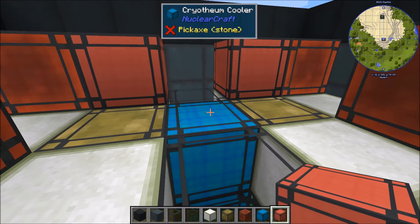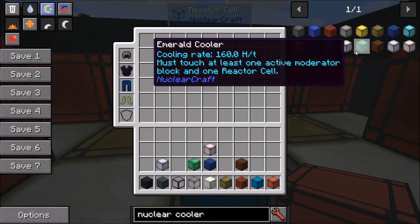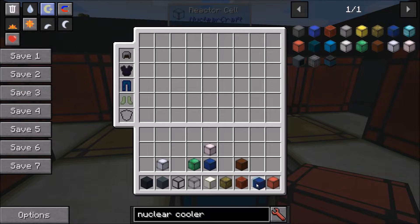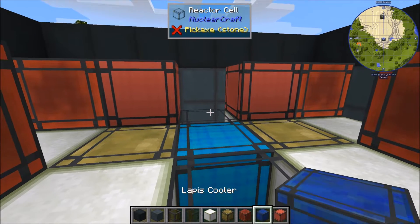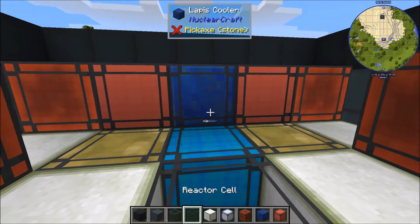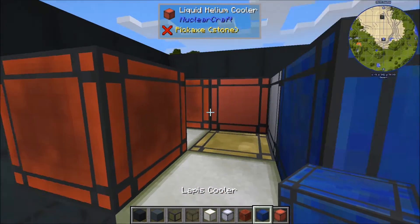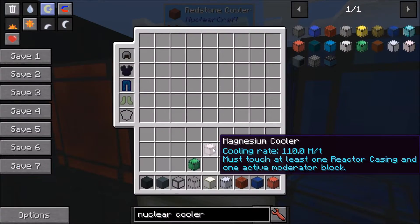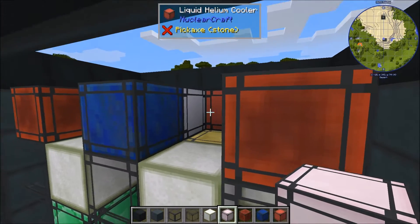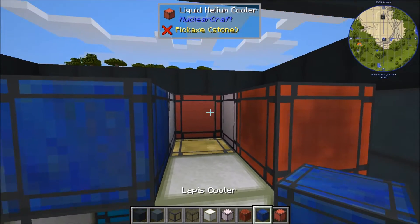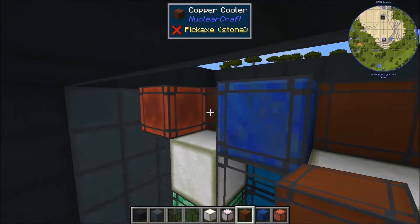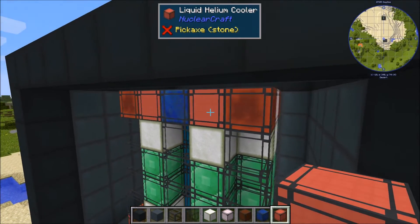What options have I got here? Lapis might actually be an option, bizarrely — it doesn't usually appear in my designs but it might work quite well here. Lapis here, and then tin could fit in there because it's going to be between two lapis along the same line. In there I can use some magnesium because it must touch a casing and a moderator block — the beryllium is a moderator block. And the glowstone could support some copper, so copper goes in there.